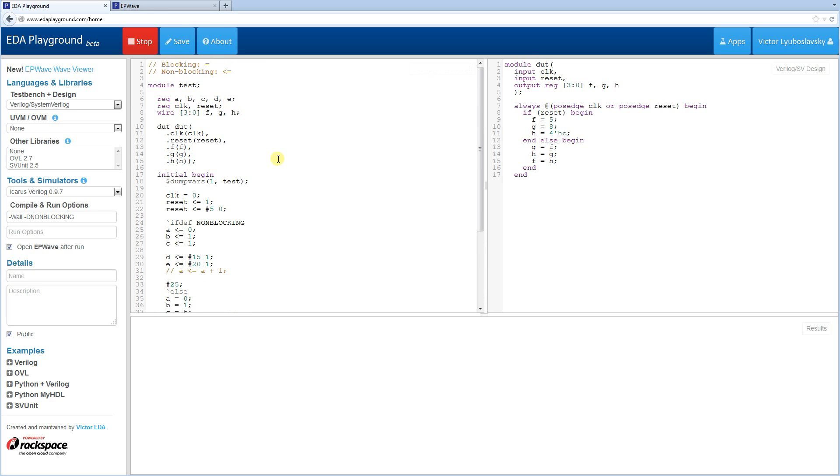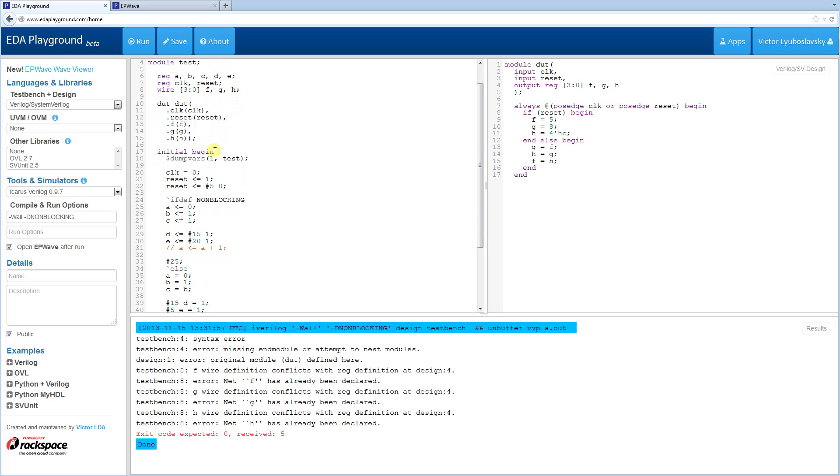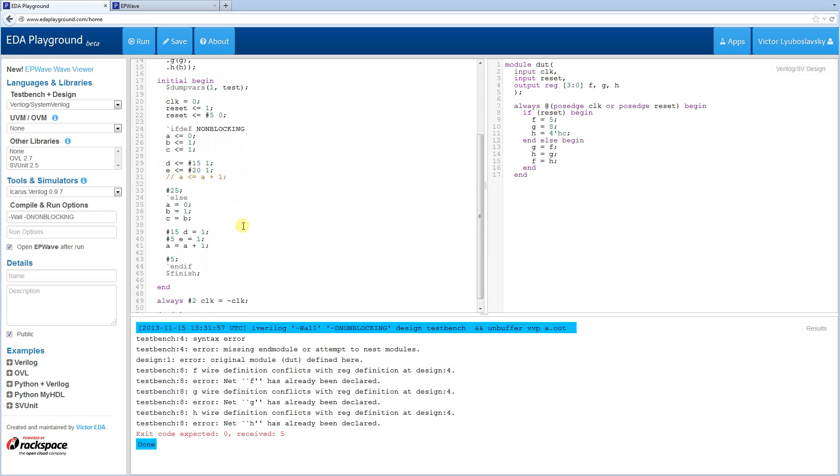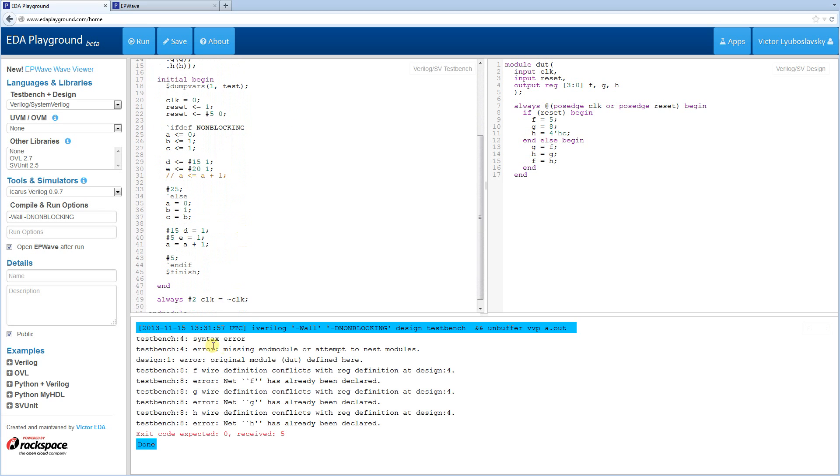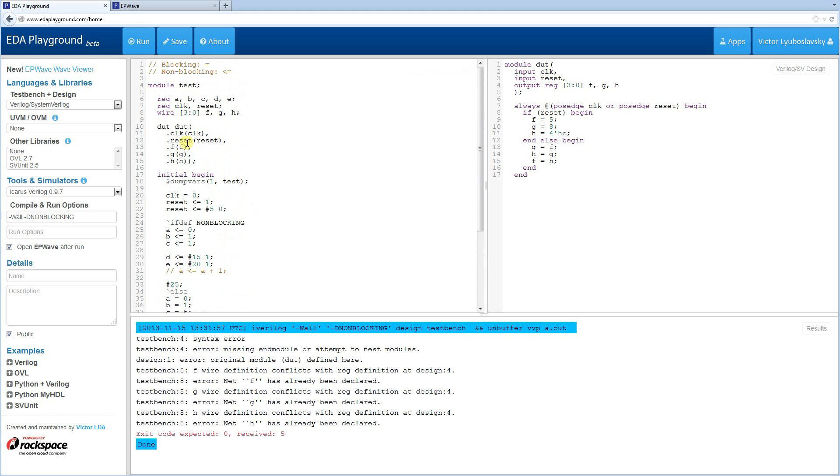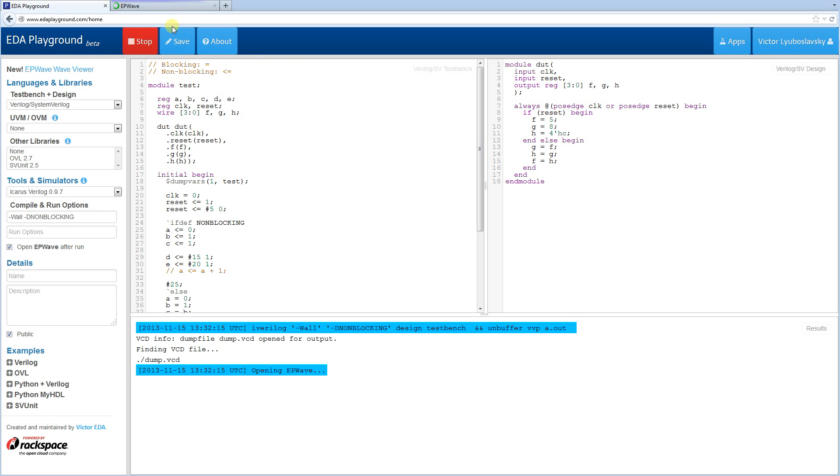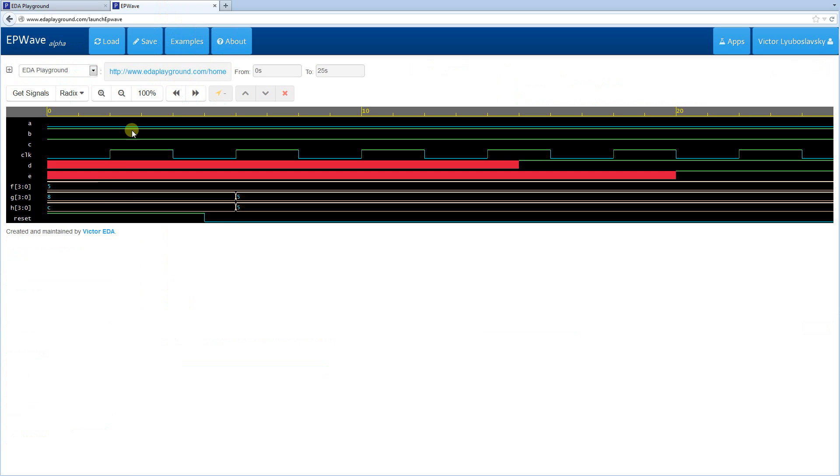All right, let's run this and see what happens. Okay, we have some issues here. Okay, we forgot the end module back here. All right, let's try it now.